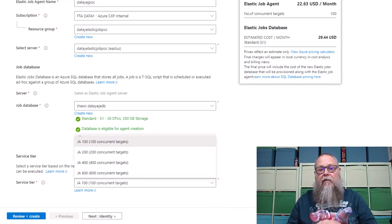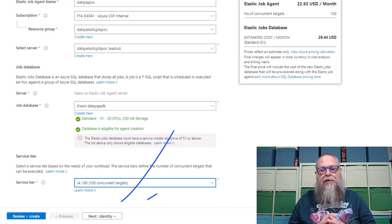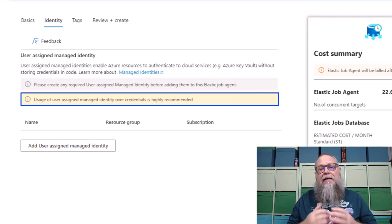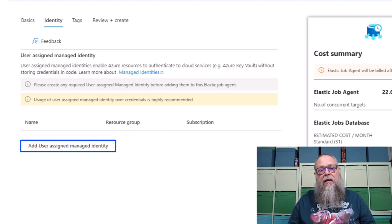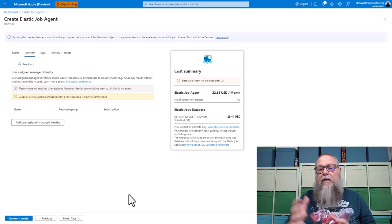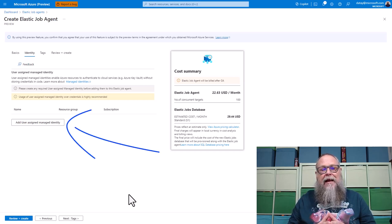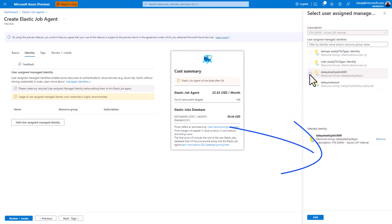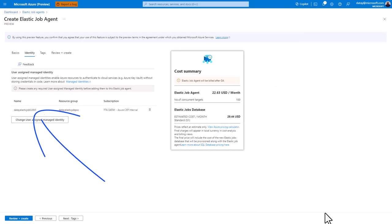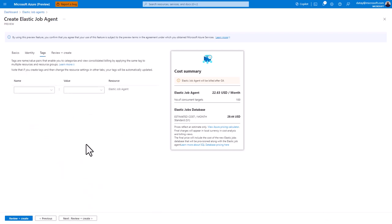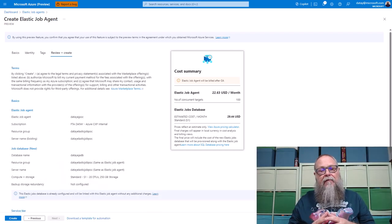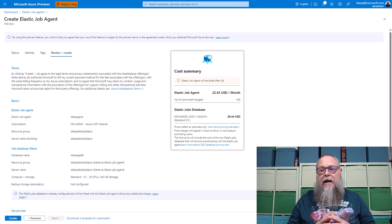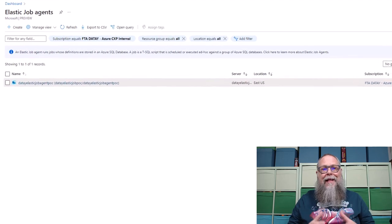Next, go to Identity — this is the important part, and what brought me back to Elastic Jobs. We can add our User-Assigned Managed Identity. I've already created one, so select 'Add User Assigned Managed Identity,' select the one already created, and hit Add. You'll see it populate on screen. Next go to Tags, fill in important tags for your environment, then go to Review. We're not going to actually create this one since I've already set one up, but that's how it looks and feels to deploy an Elastic Job Agent.